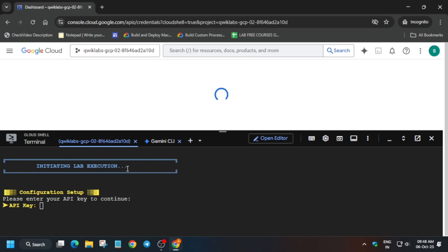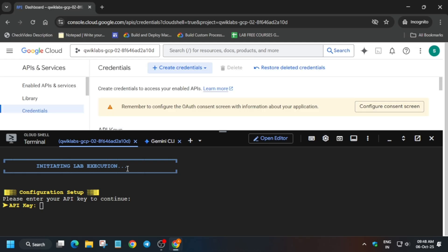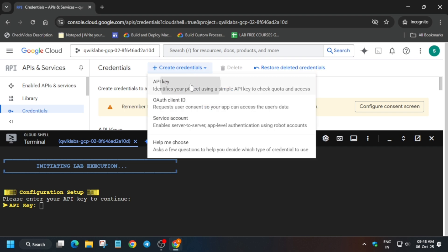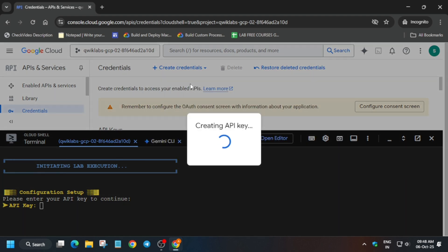And from here, you have to simply click on create credentials and the API key will be visible over here. You can see on the top, create credentials option is there. Click on it and just click on API key. Just click on it. Now it will take some time.